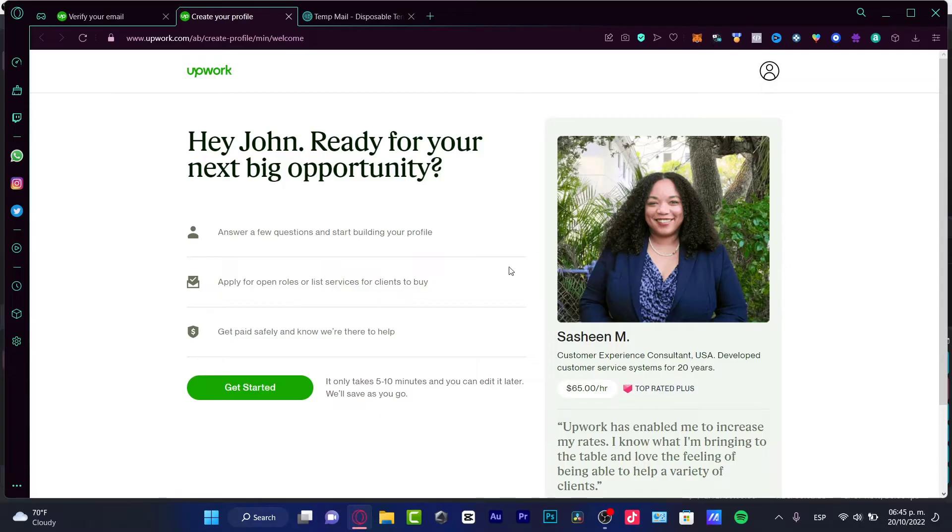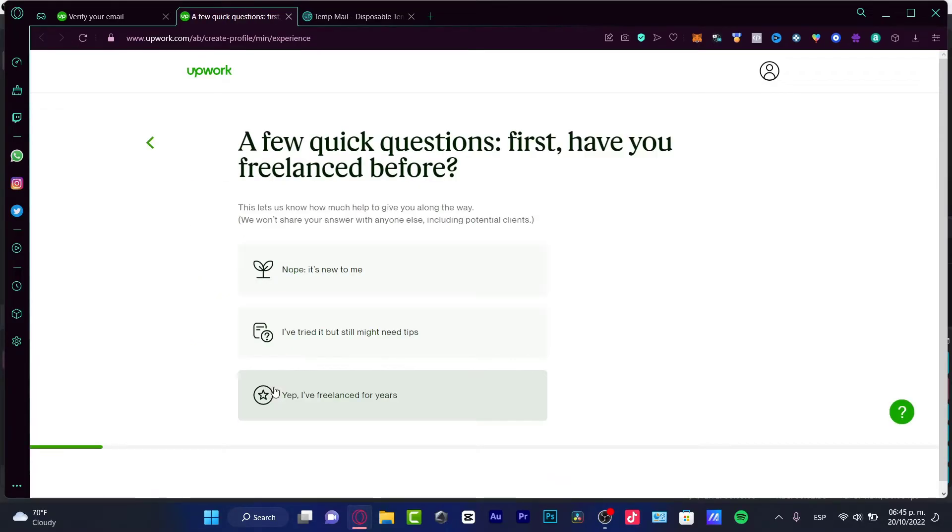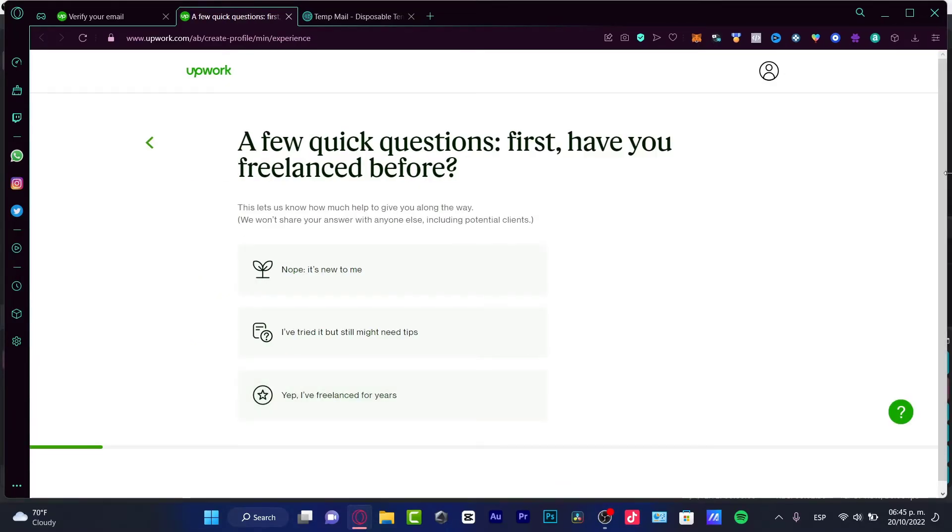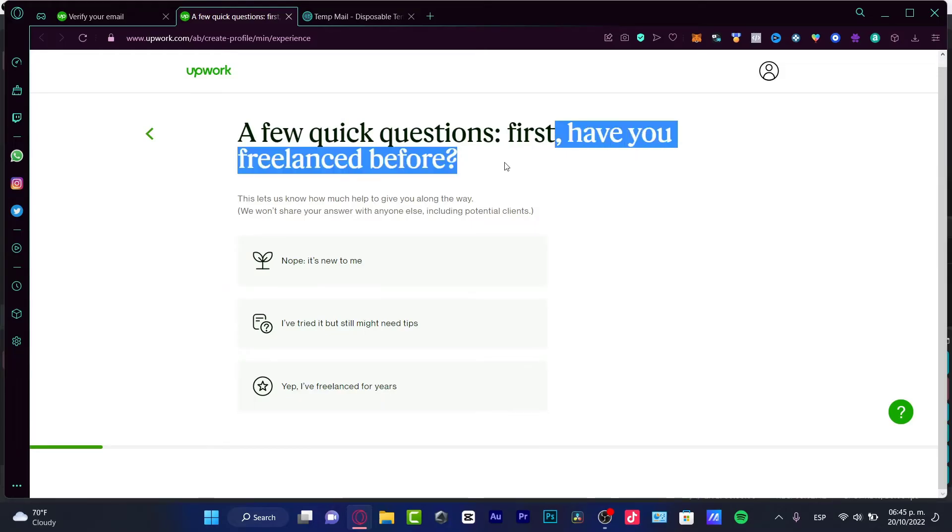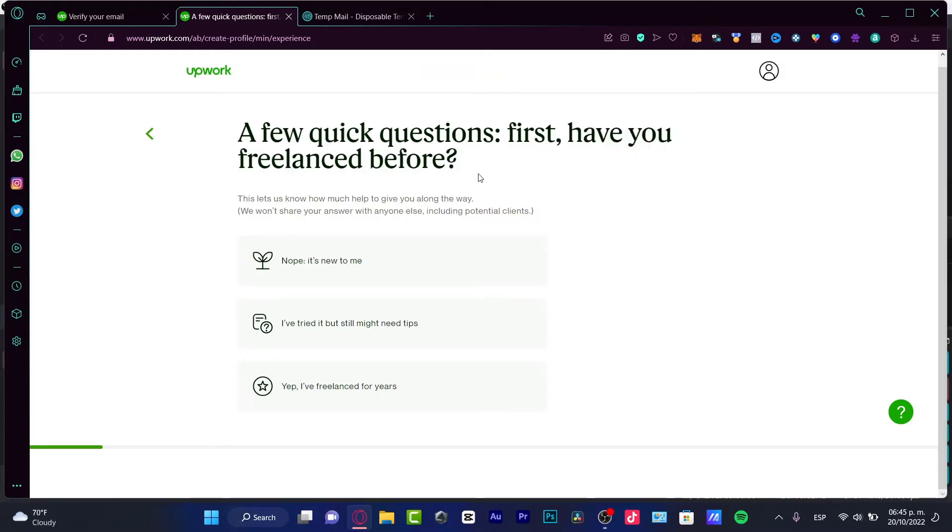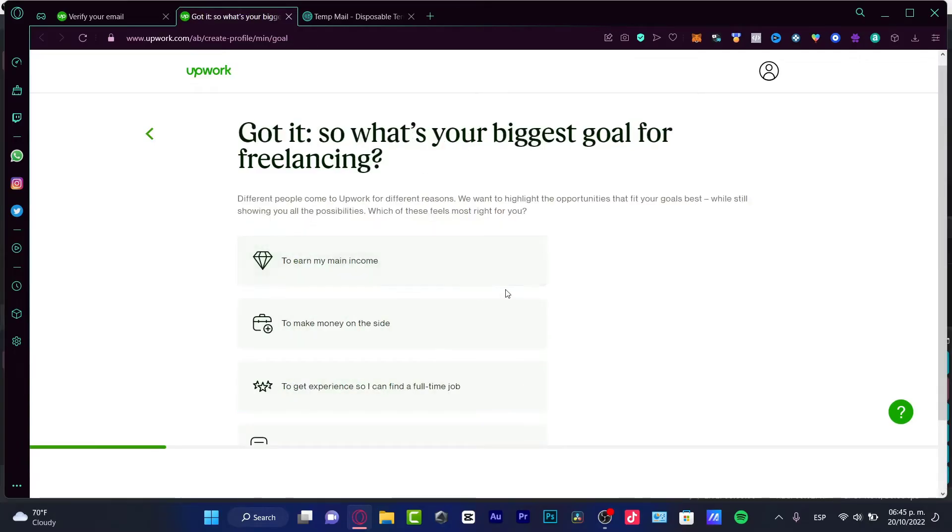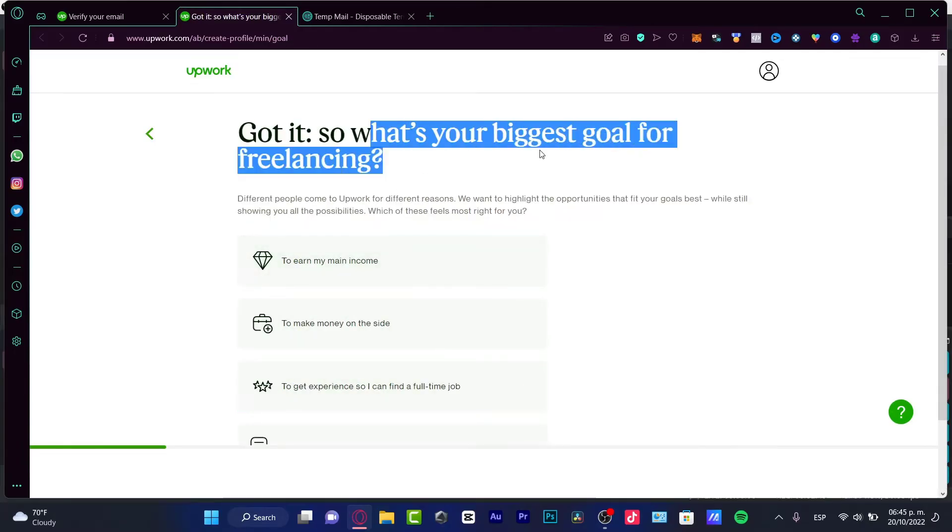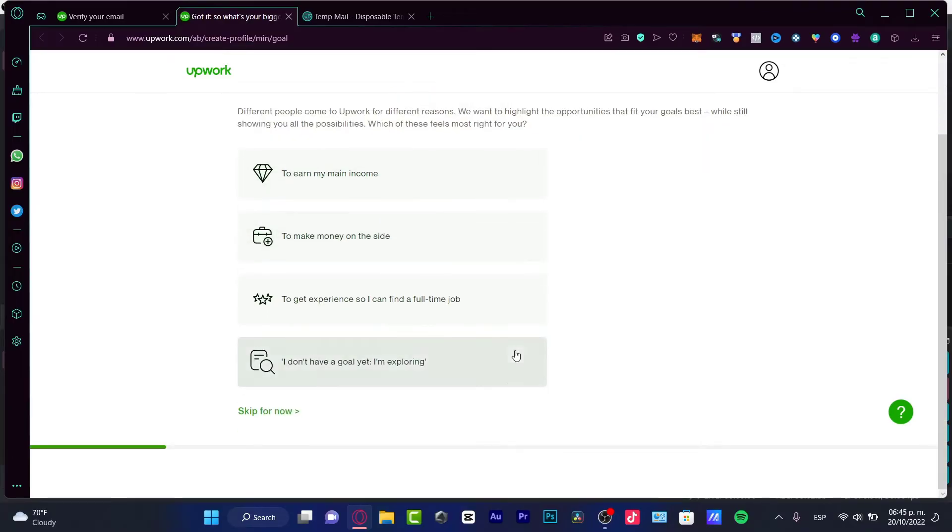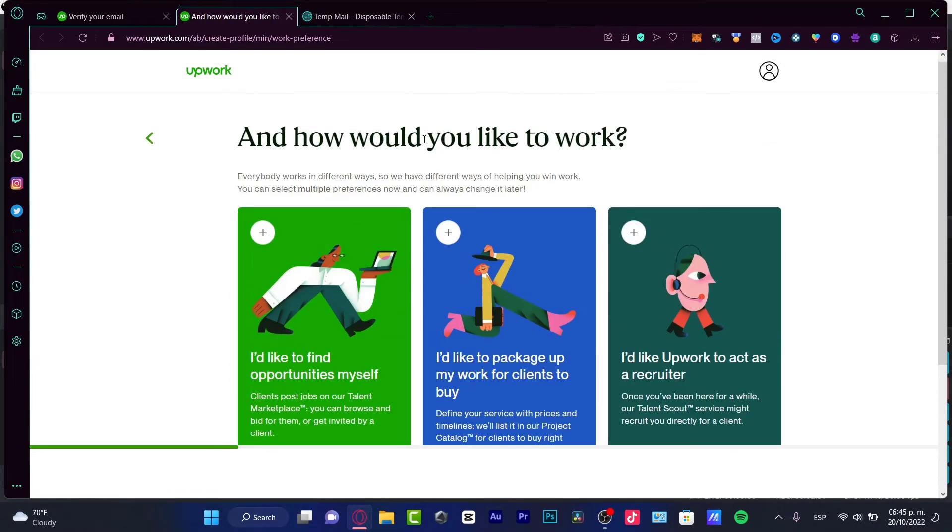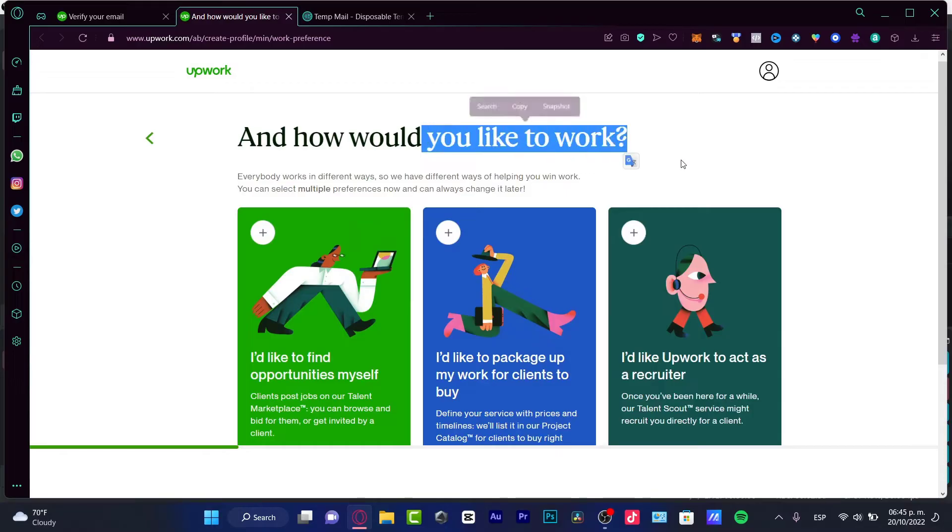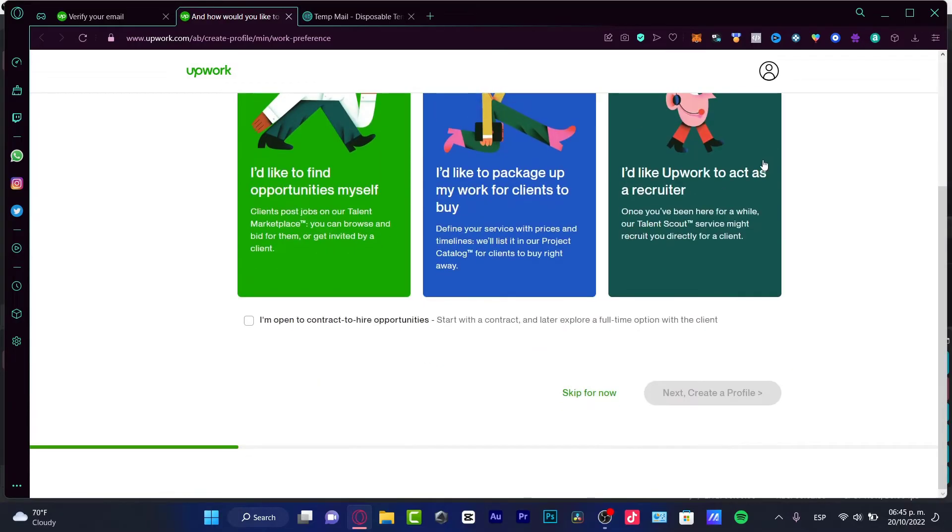It's gonna show me all the tools that I can use in order for getting started. I'm gonna choose get started. It's gonna be asking you guys for a few questions. Now if this is your first time as a freelancer, if yes you can choose that or nope it's new to me. What's your biggest goal for freelancing? To make money, decide to earn my income, to get experience. Choose the option that fits for you.